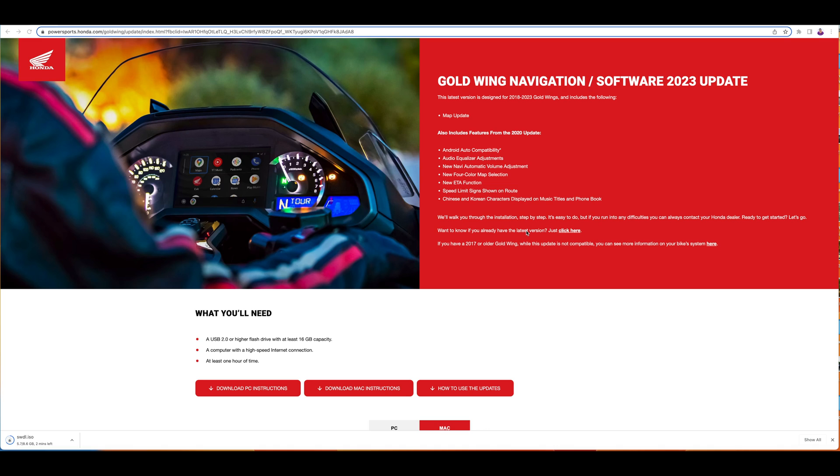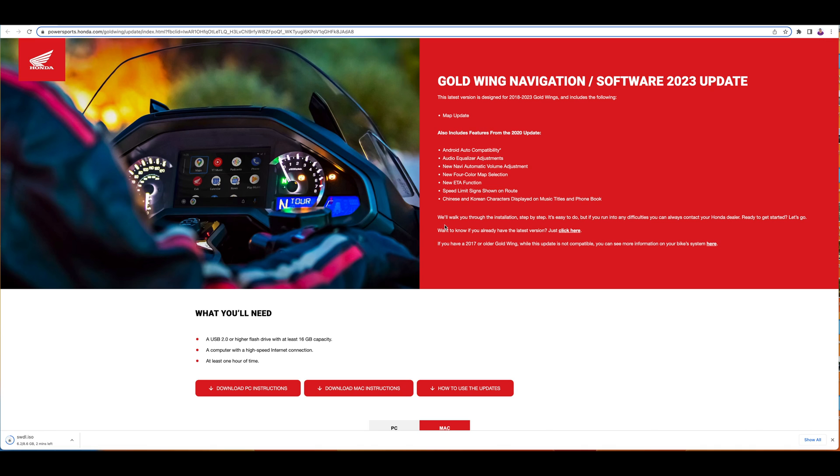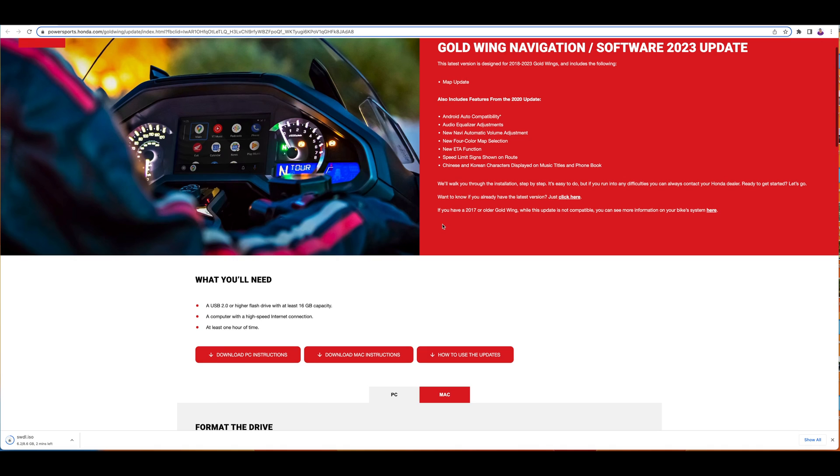Hello everyone, there is a new Gold Wing navigation update which is the 2023 update. This update is for all the Honda Gold Wings which are 2018 plus. The update is only for the map.